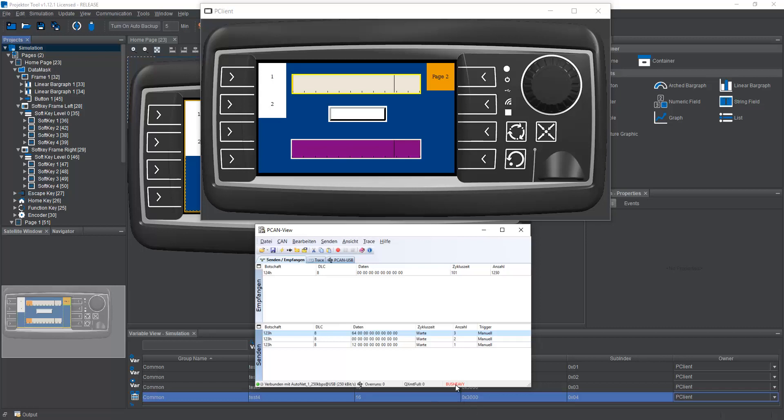The bus heavy warning, you can ignore, of course, the bus is not correct, because nothing is connected. But still, everything works. Because of course, there's no actual CAN connection here. It's all only inside the PC.